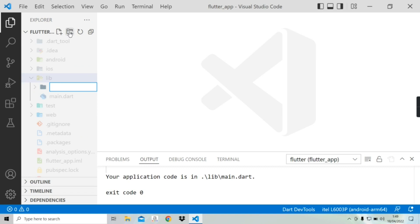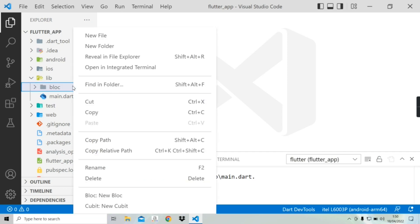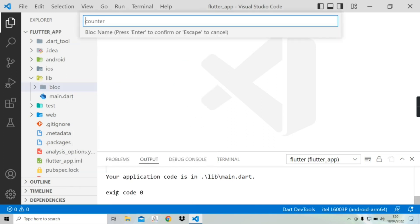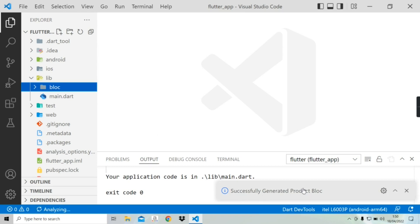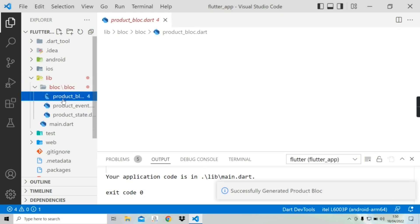I'm going to call this folder 'bloc'. After creating the folder, select it and right-click your mouse — then you will see 'Bloc: New Bloc', just click on that. Here we have to put a name, let's say 'product', and press enter. At the bottom you can see 'successfully generated product bloc'. Let's open the folder.